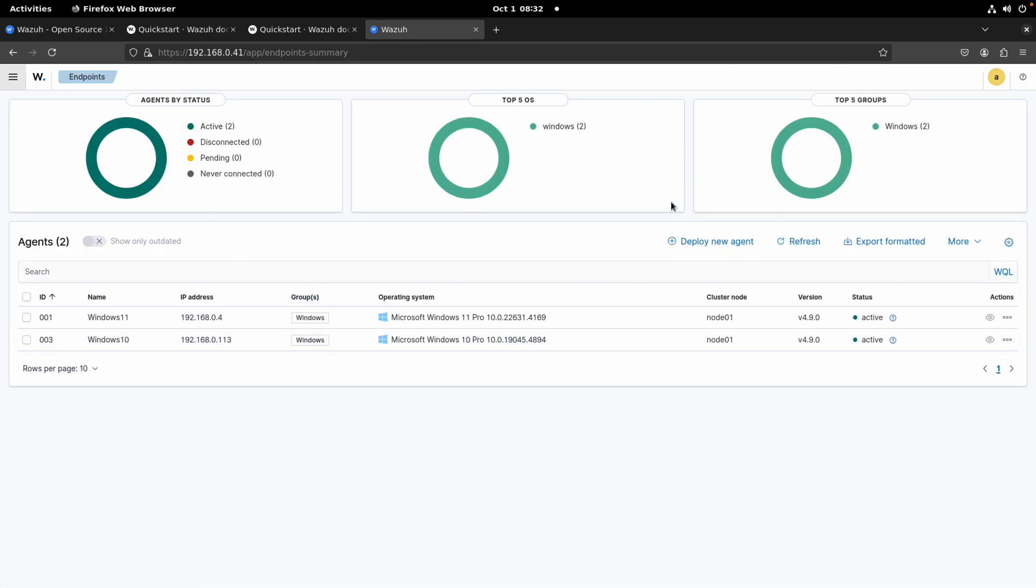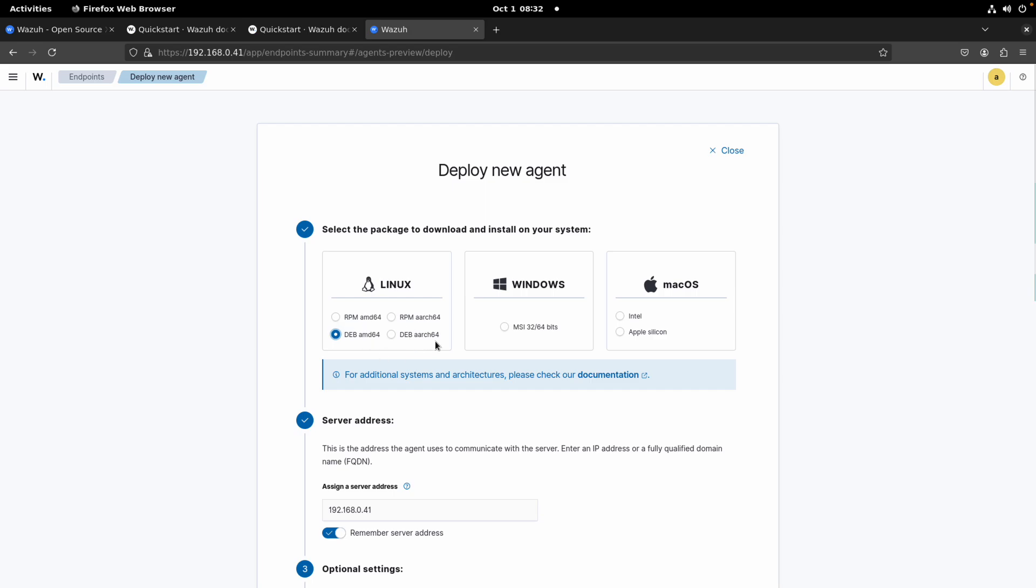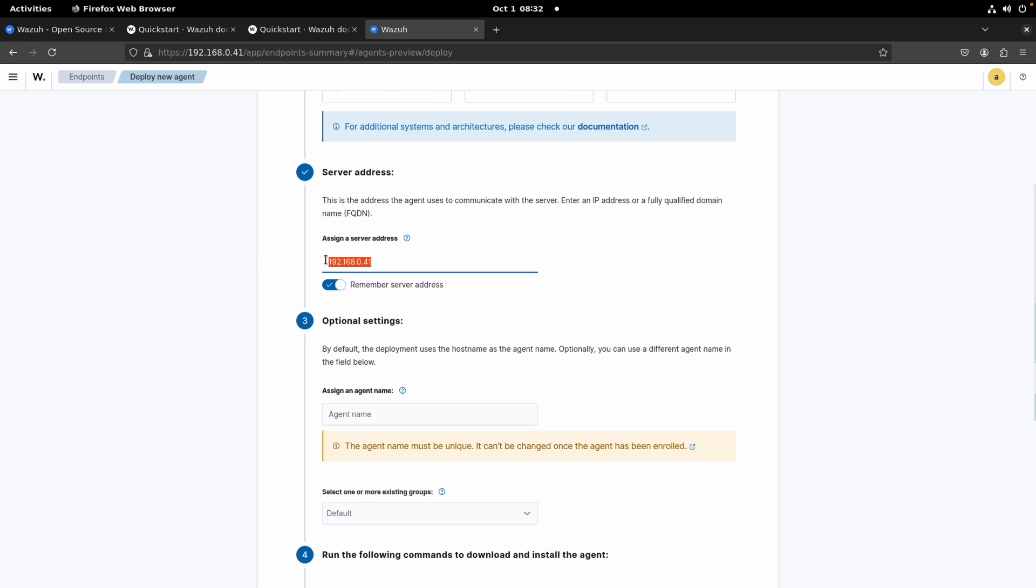Remember that we are here in the menu Server Management, Endpoint Summary. So you get to the same window and then we are going to use this option: Deploy a New Agent. So we are going to use a Linux one, and since my device is a 64-bit operating system, we're going to use Debian for Ubuntu AMD64. You can select the one that is appropriate for your virtual machine.